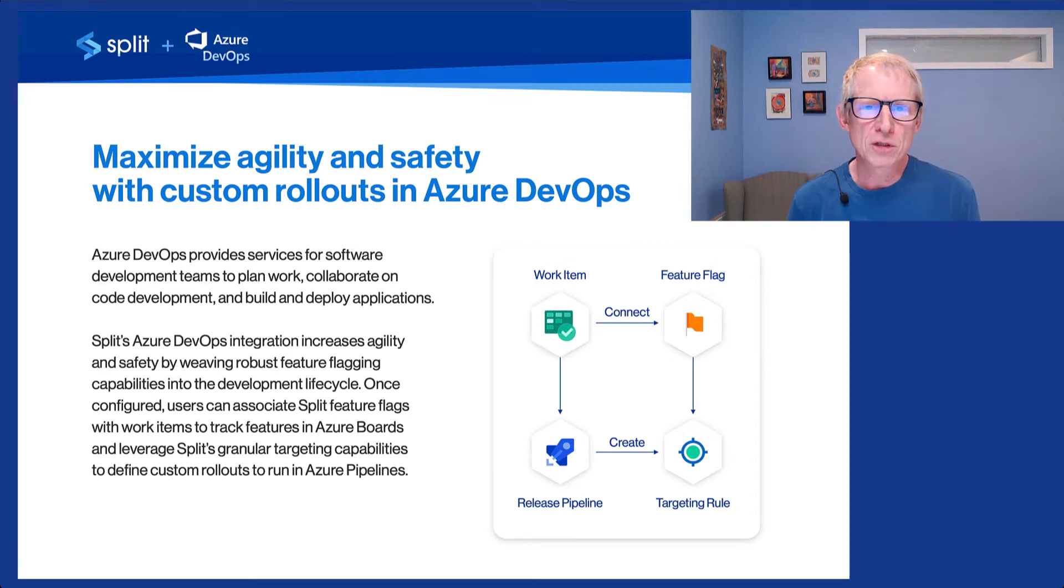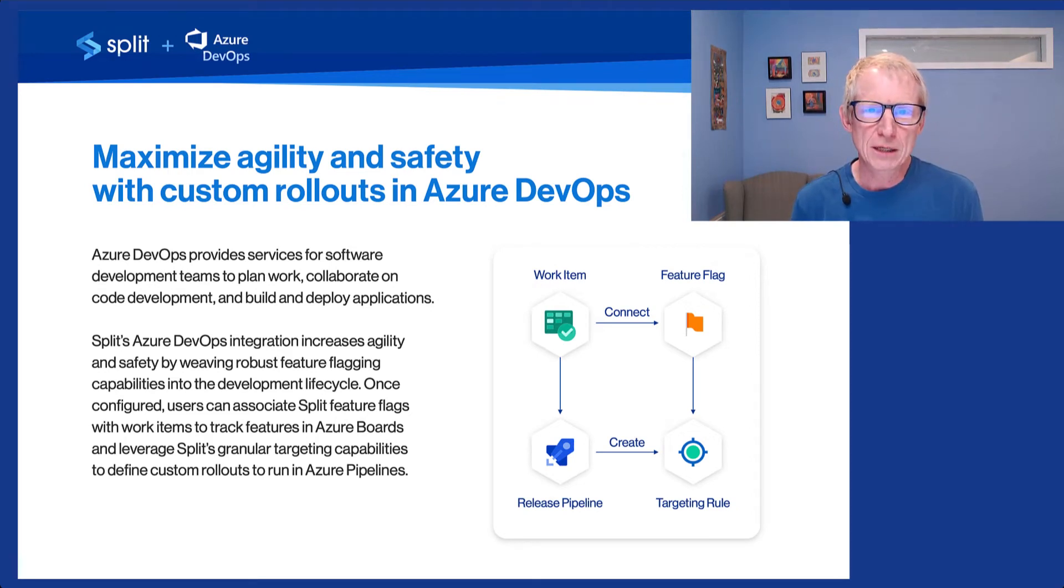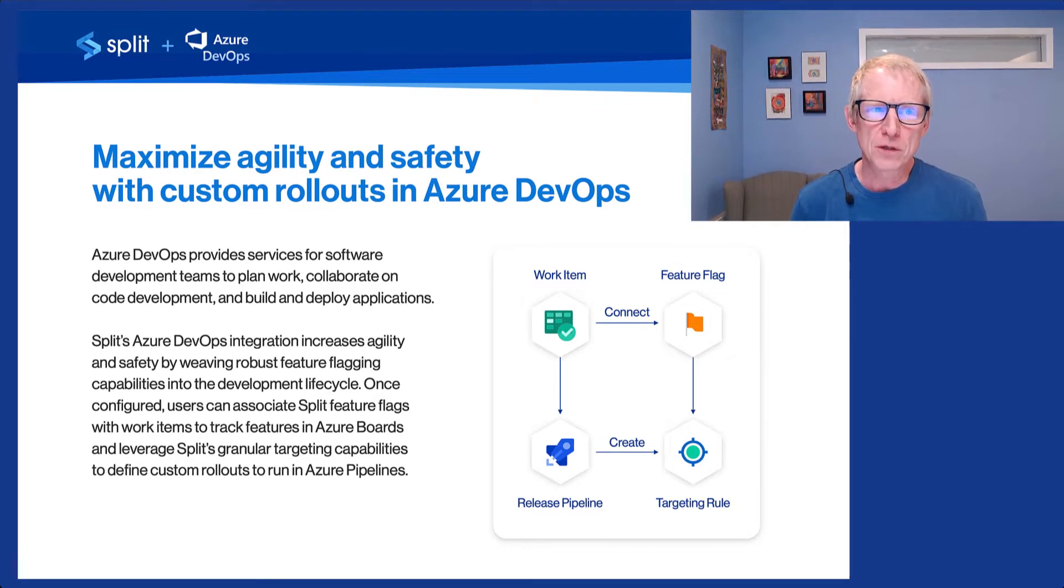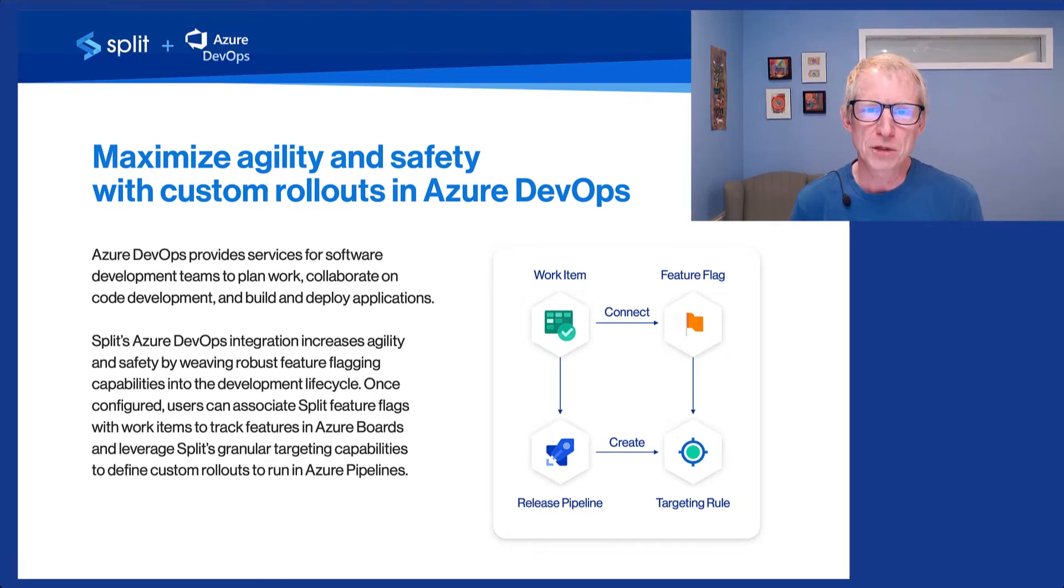Hi there, it's Dave Caro, Continuous Delivery Advocate at Split, and I just want to spend a few minutes giving you a demo of the new Split and Azure DevOps integration.